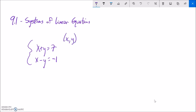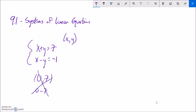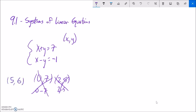You could guess and check. For example, things that add to 7 — try 0 and 7. That works in the first equation, but 0 minus 7 doesn't give negative 1. Try 2 and 5 — that adds to 7, but 2 minus 5 is not negative 1. Or try things that subtract to negative 1, like 5 and 6 — but 5 minus 6 is negative 1, yet they don't add to 7. So you could keep guessing and checking for a long time.